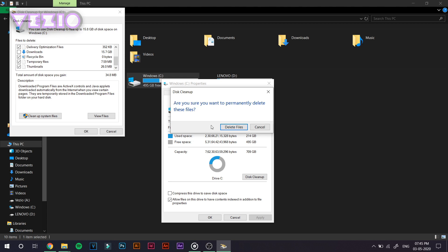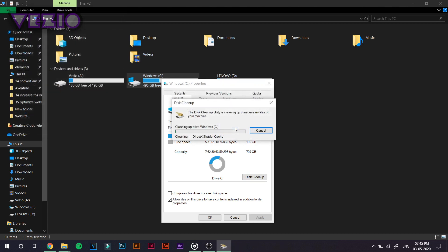And after that, click on OK. And it will ask you to delete files. Click on OK again. And it will perform disk cleanup.